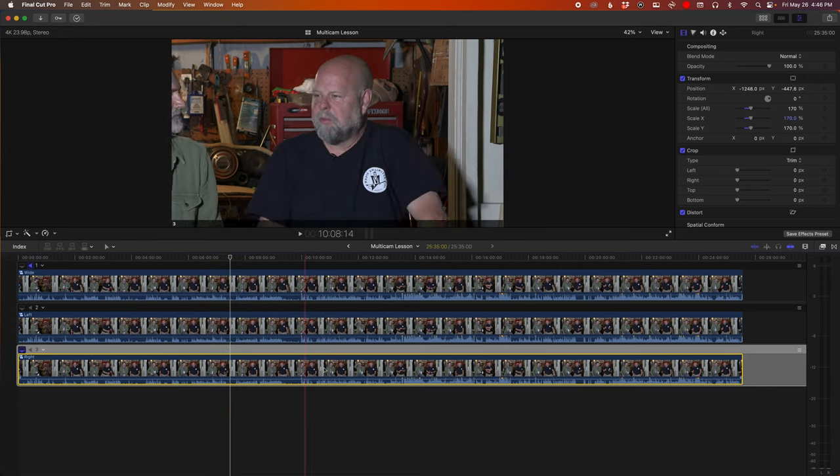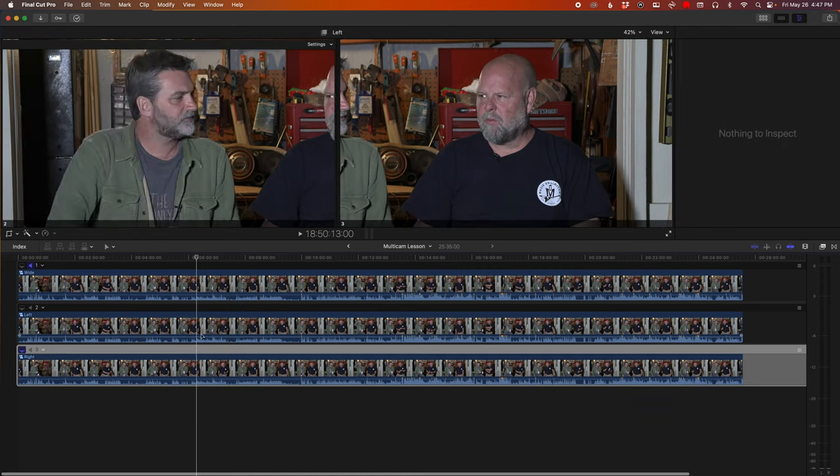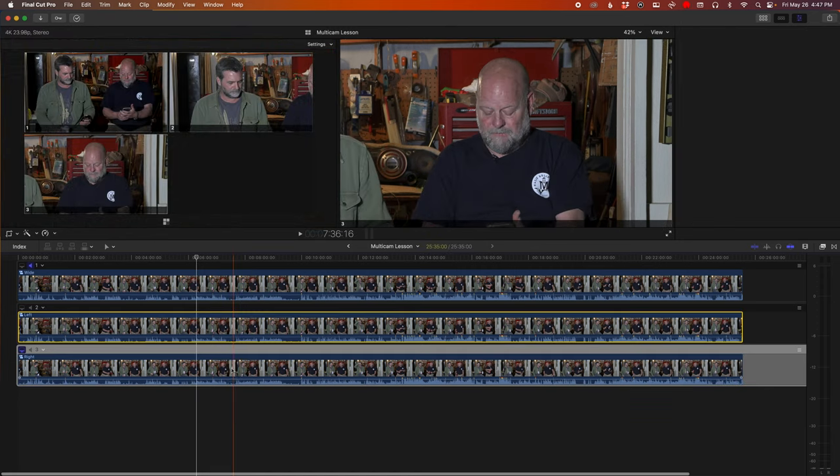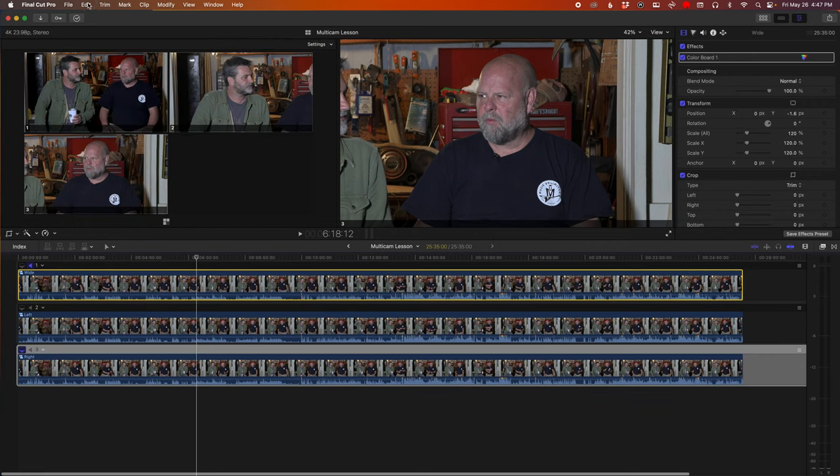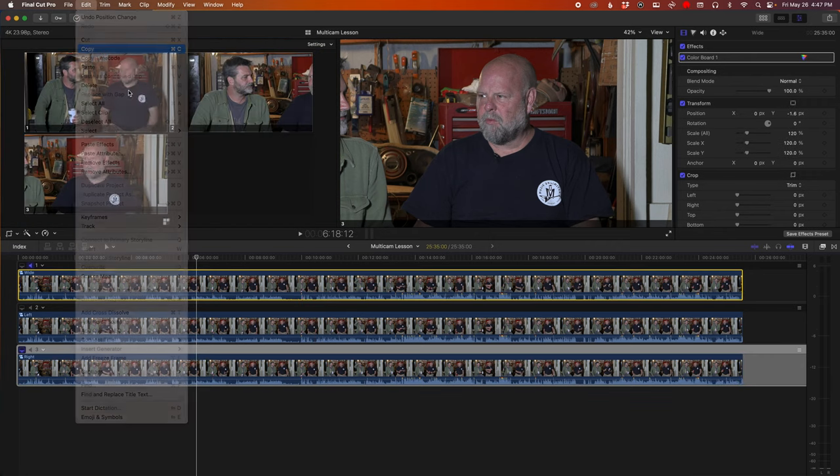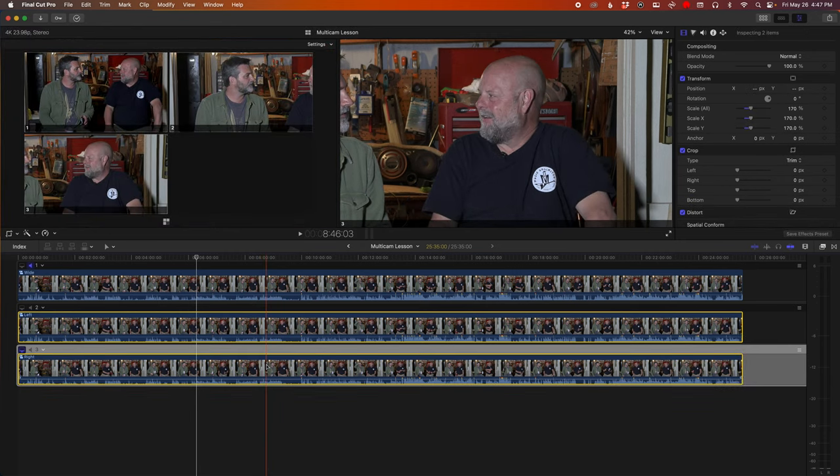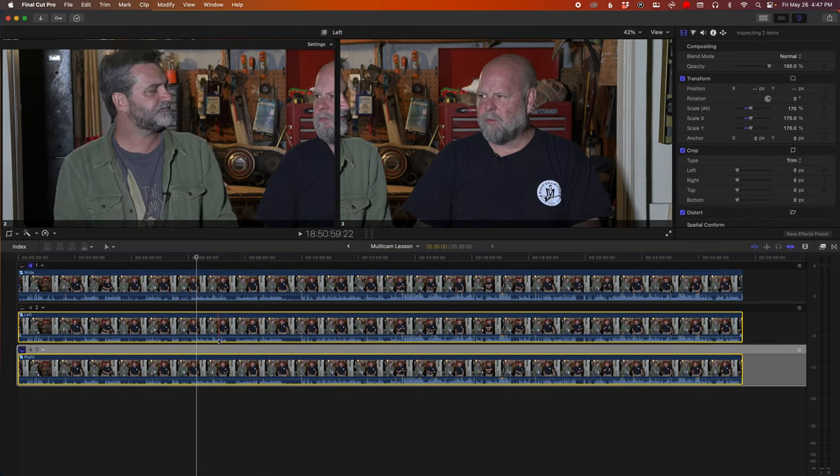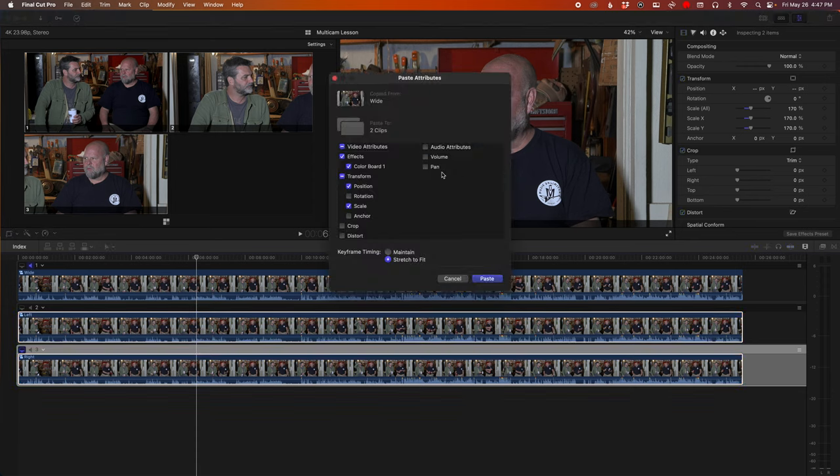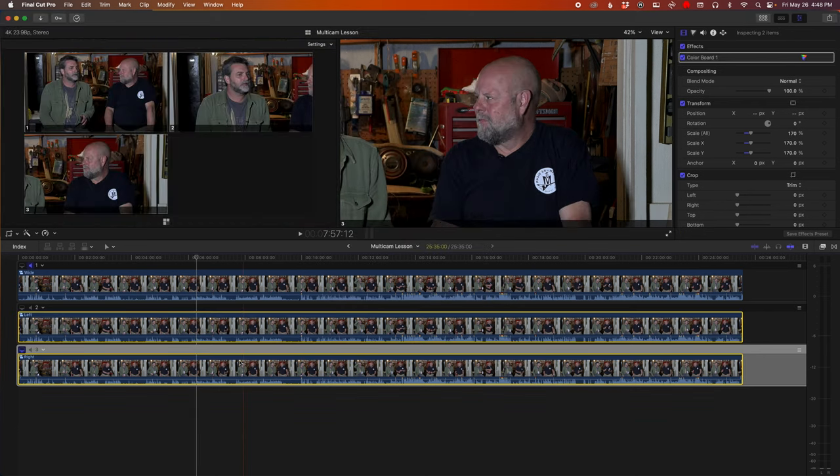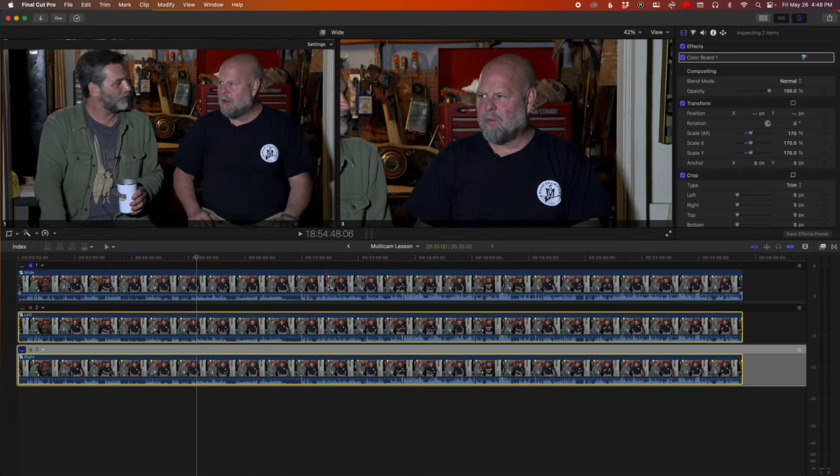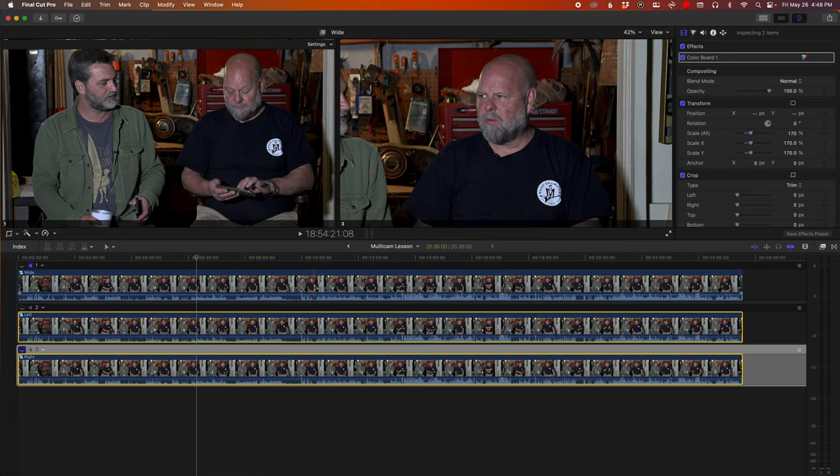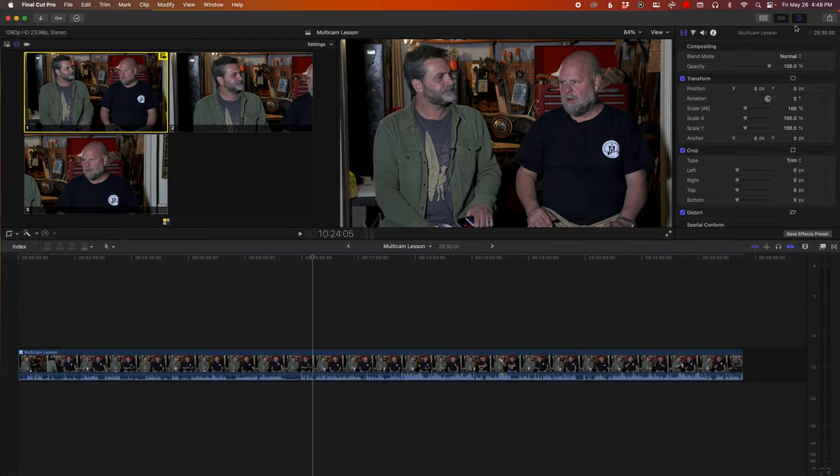Since I've color corrected the wide shot and I didn't do the two close-ups, what I want to do is just select the wide shot, hit copy, and then select the left and the right shots. Hit edit, paste attributes, and turn off the transform because we don't want to mess with that. You're basically pasting the color board. So now all three shots match, and they match perfectly because it's basically all coming from the same video clip. Hit the back button, go back in the main timeline.